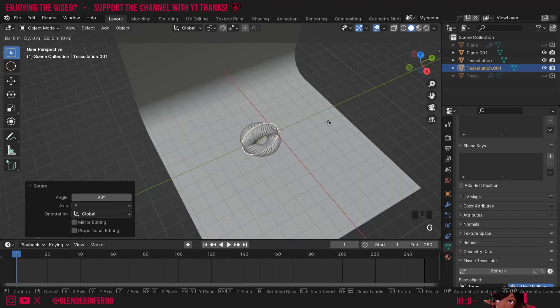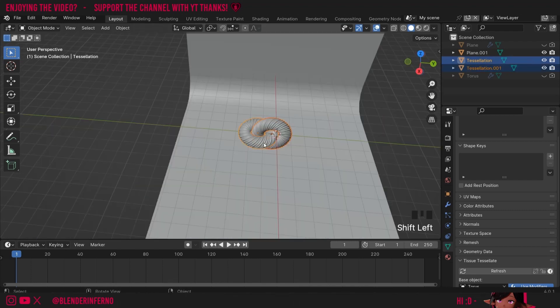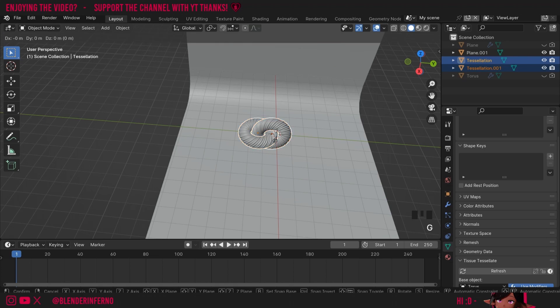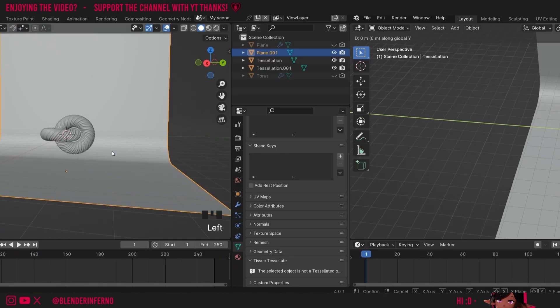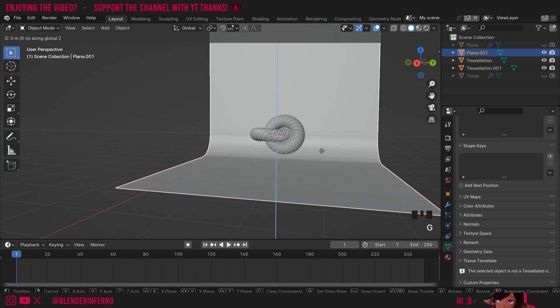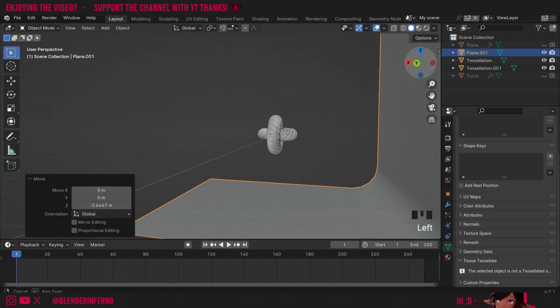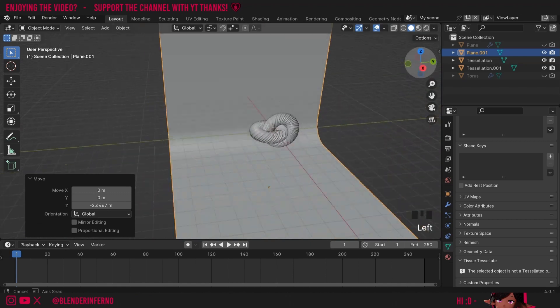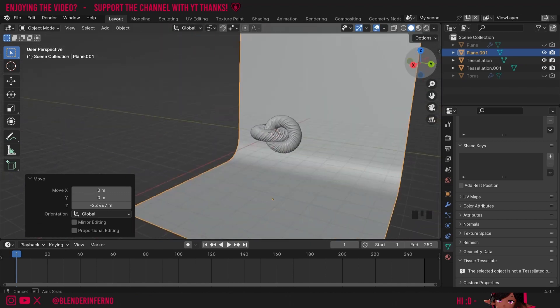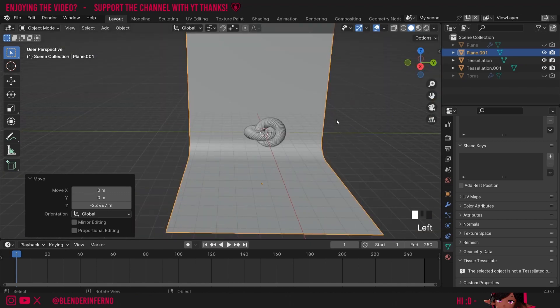Then I can press G and Y to move it along. You can then Shift left click these two and move them more towards the middle. I'm also going to left click my studio background here and press G and Z to pull it down a little bit. And now I have my two objects floating in front of our studio. Next up, we're going to add the camera.